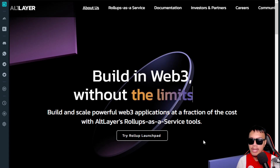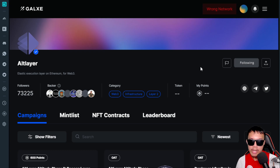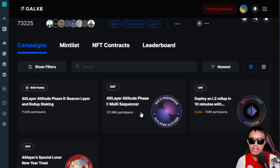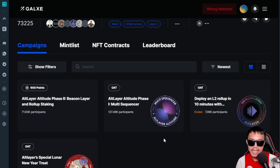On Galaxy, they have some ongoing campaigns: AltLayer Altitude Phase One — Multi Sequencer — and AltLayer Altitude Phase Two — Beacon Layer and Rollup Staking.